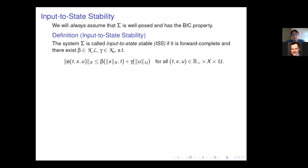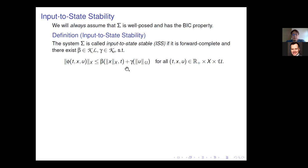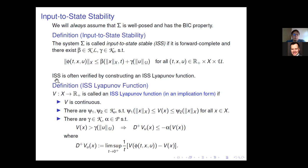With a non-zero input u, as time goes to infinity the beta term goes to zero and we are left with a term depending on the norm of u. This means the norm of the solution decreases when the norm of x is large compared to the norm of u, and we end up in a ball centered at the origin whose radius equals the gain term. This is the classical notion of input-to-state stability.